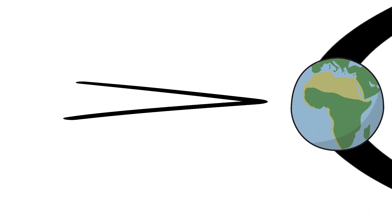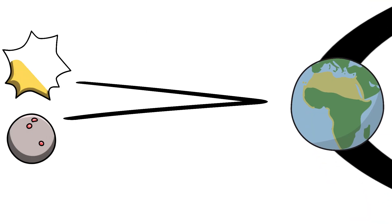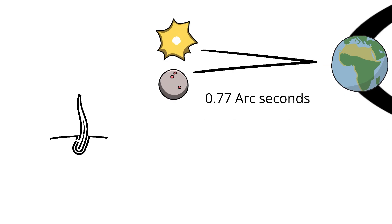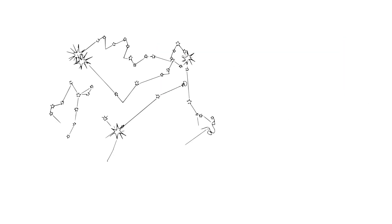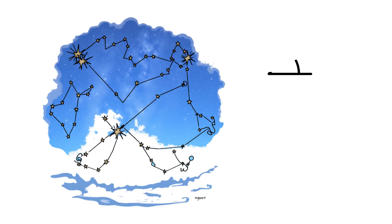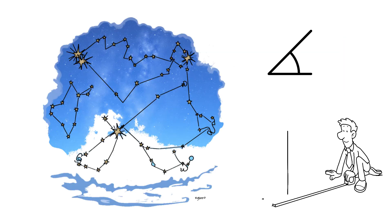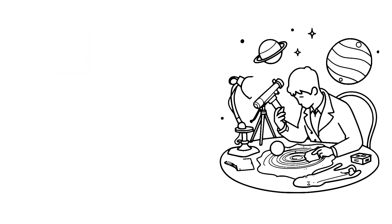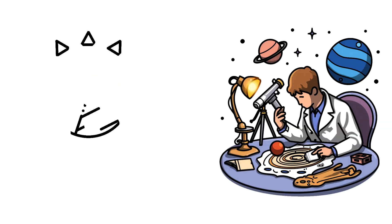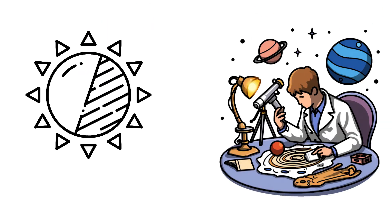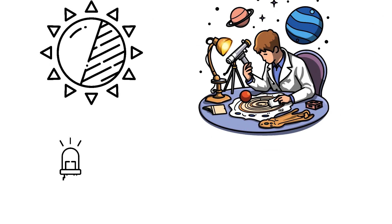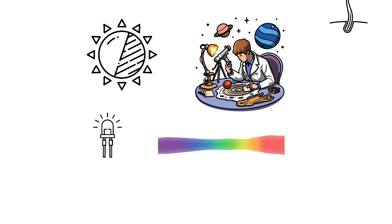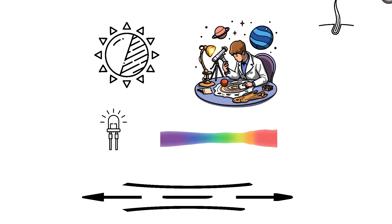But even with that clever trick, the apparent shift for the nearest star, Proxima Centauri, is only 0.77 arcseconds, less than the width of human hair seen from kilometers away. For more distant stars, the angle becomes too tiny to measure from ground. That's why astronomers later developed new tools using brightness of stars, the light they emit, and eventually the redshift of galaxies to measure the distances stretching billions of light-years.